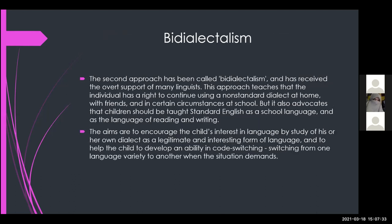The second approach has been called bi-dialectalism and has received the support of many linguists. This approach teaches that the individual has a right to continue using a non-standard dialect at home, with friends, and in certain circumstances at school, but it also advocates that children should be taught standard English as the language of reading and writing. The aim is to encourage the child's interest in language through study of their own dialect and to help develop the ability of code switching — switching from one variety to another as the situation demands. Just as we teach multiple languages, we can teach multiple dialects, preserving original dialects alongside the standard.